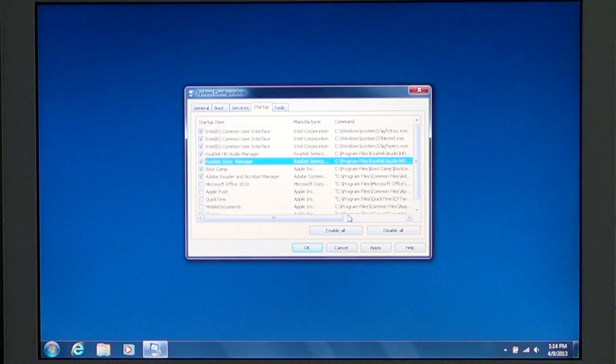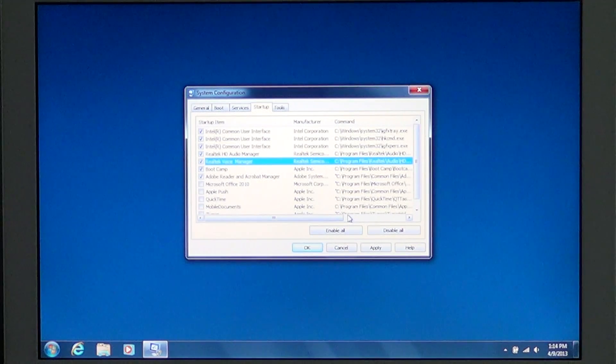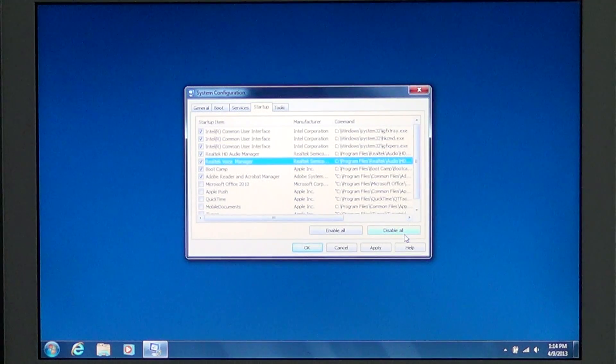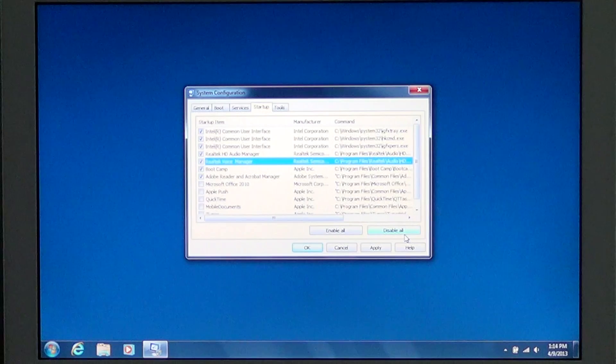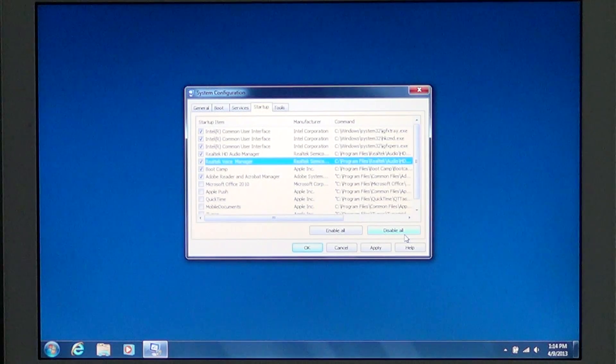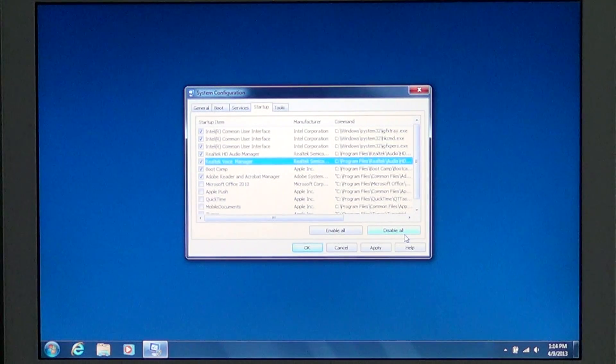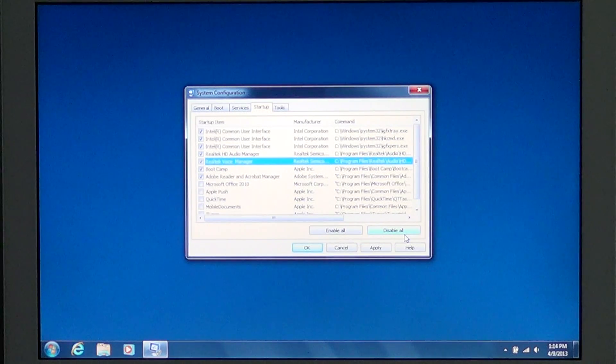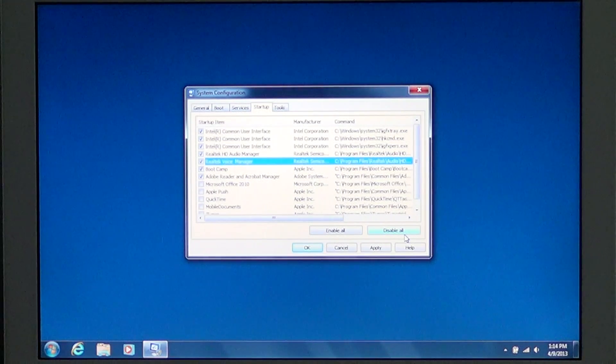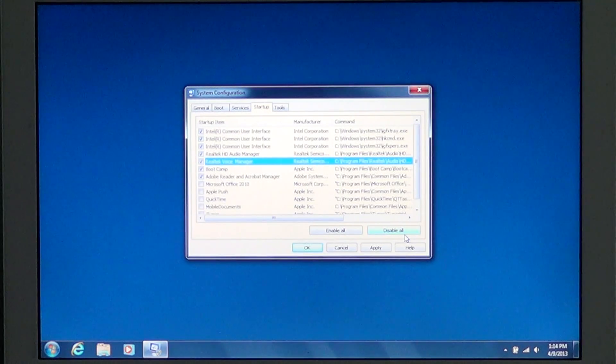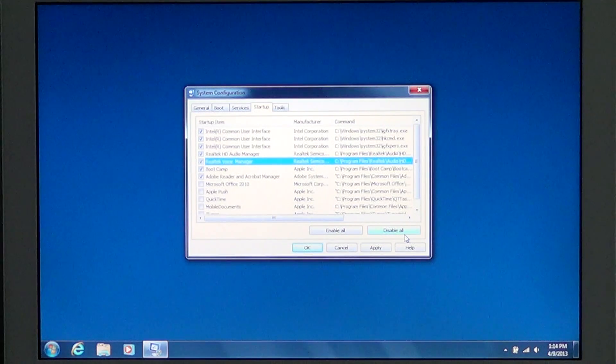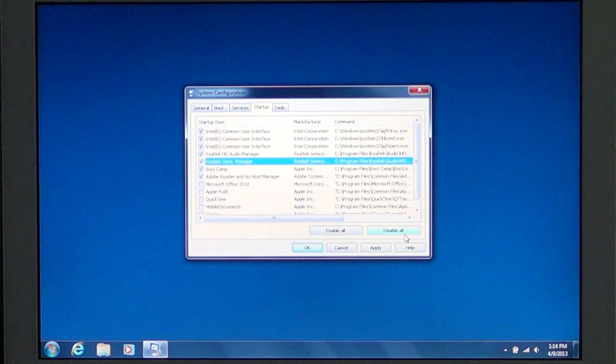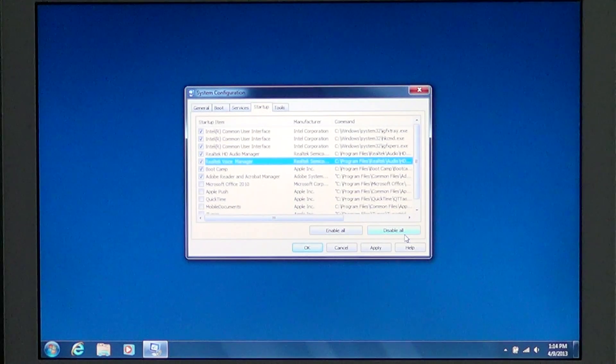The Disable All is available for one reason: if your computer just refuses to start correctly, you can just click Disable All and see if it runs okay. If it does, then you can slowly put back the check marks and do kind of a reverse of what I've just said.